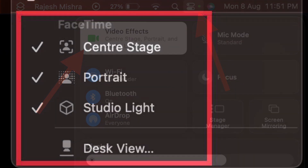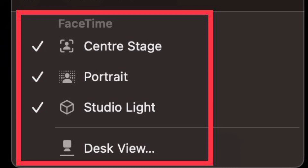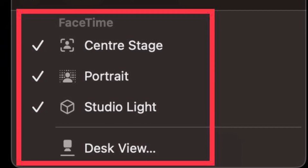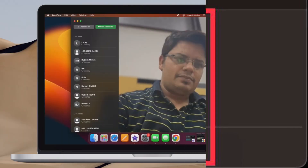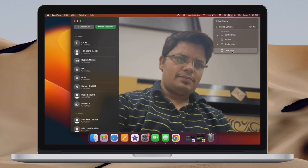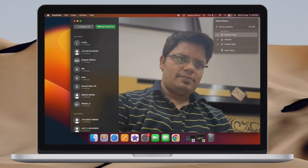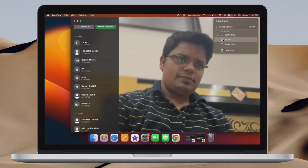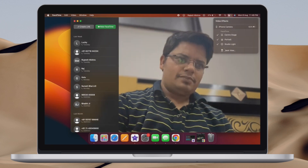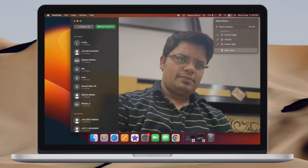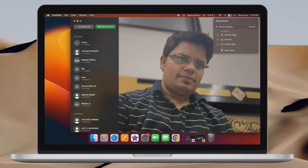Now you have four options. Center Stage is designed to automatically keep you in the frame. Portrait mode provides a blurred background. Studio Light slightly dims the background and brightens up your face. Desk View offers a top-down camera view without extra equipment, which makes it a great asset for presentations.